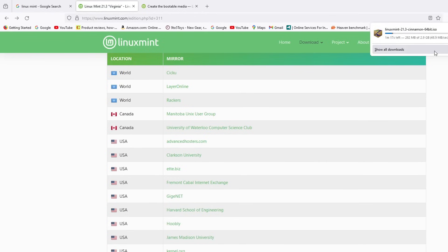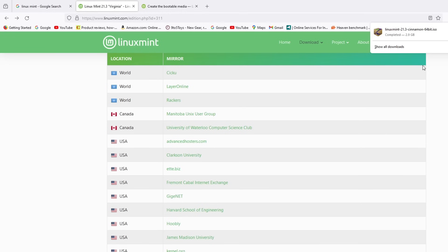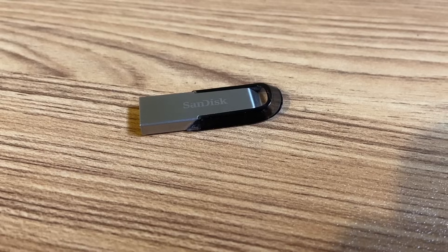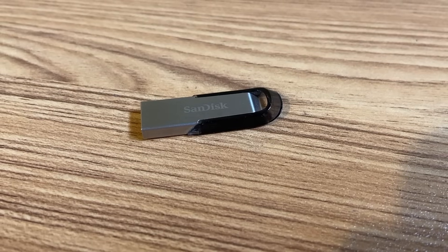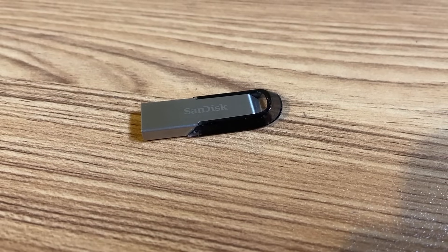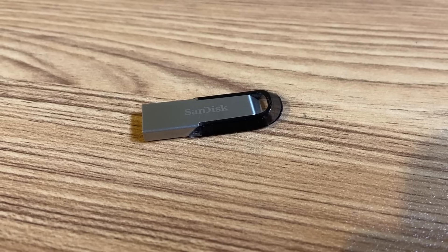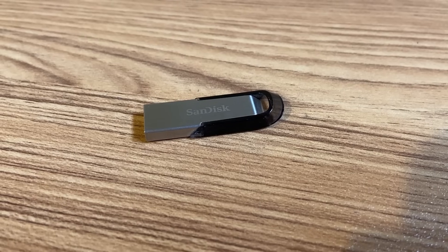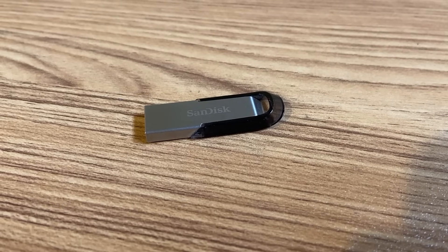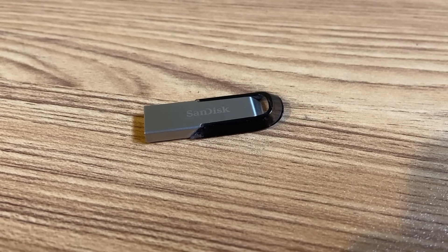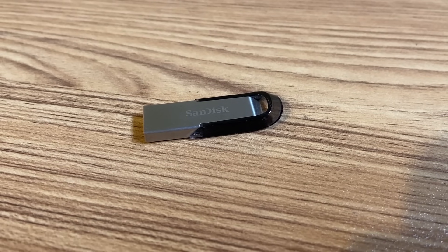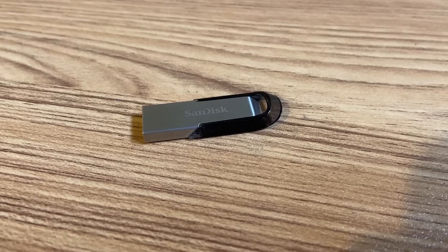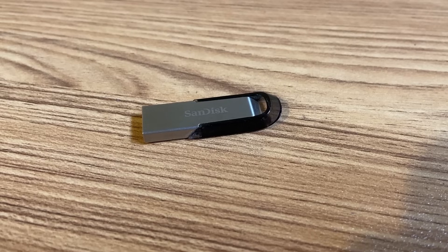And I'm just going to go ahead and fast forward through this part a little bit. And now that the download is complete, I'm going to stick this USB flash drive into my main PC and then use the program to flash the ISO to this USB flash drive.